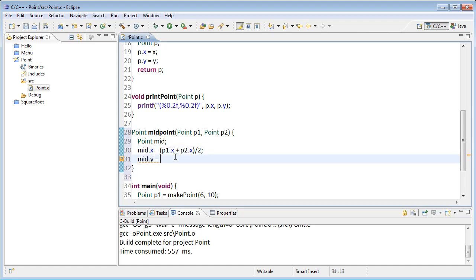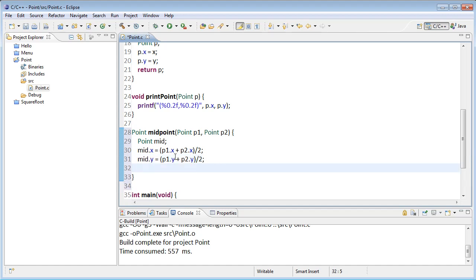And do the same thing for y. So mid's y is equal to the average of p1's y and p2's y. And then return that midpoint.